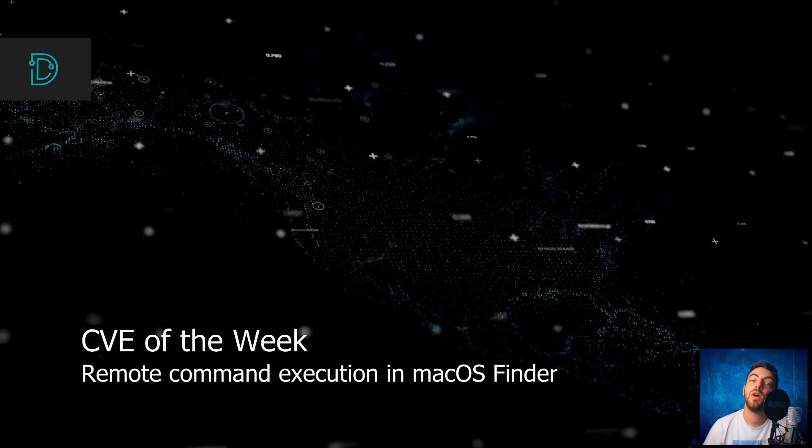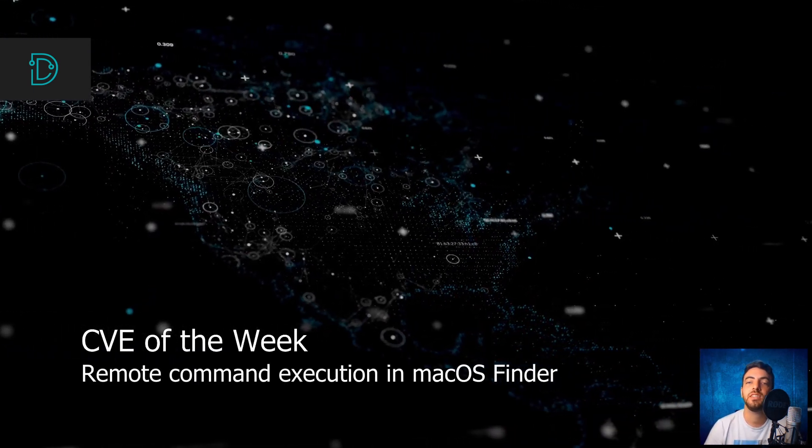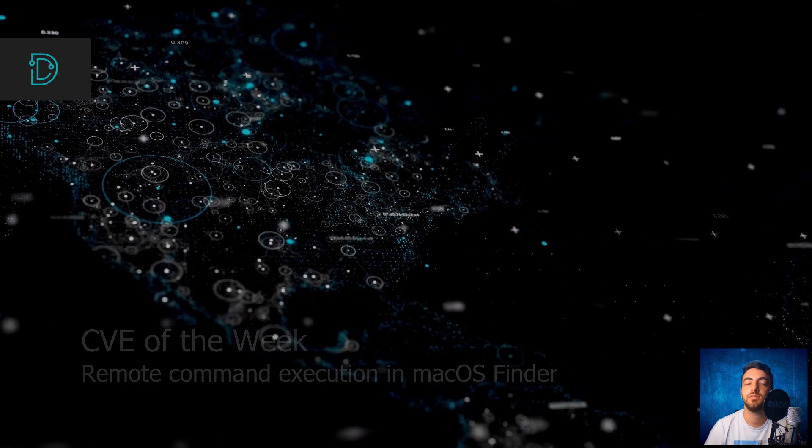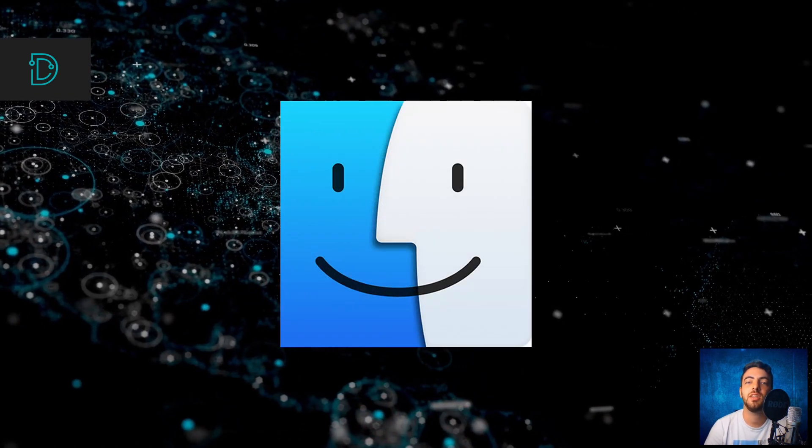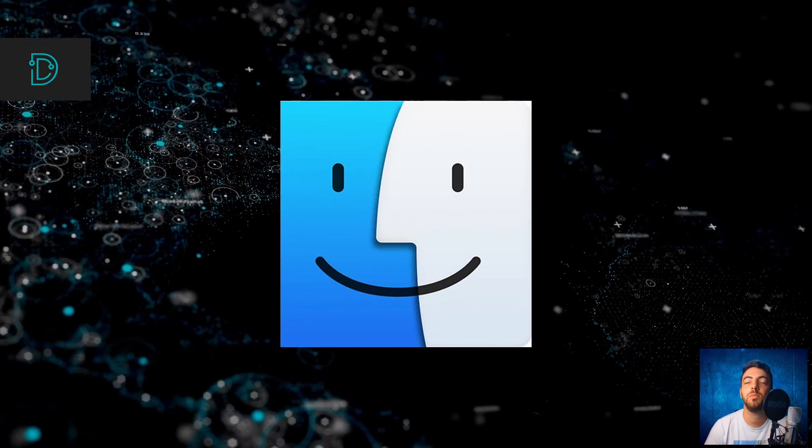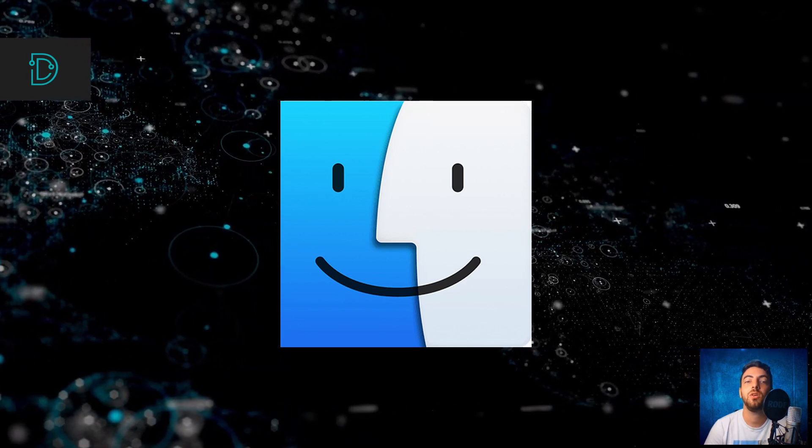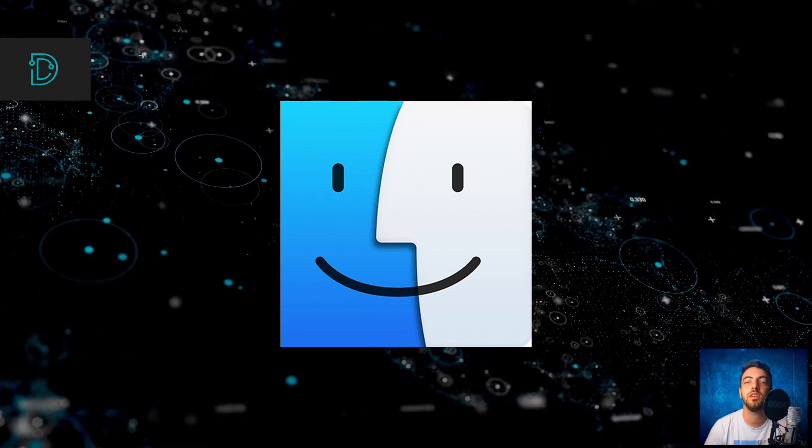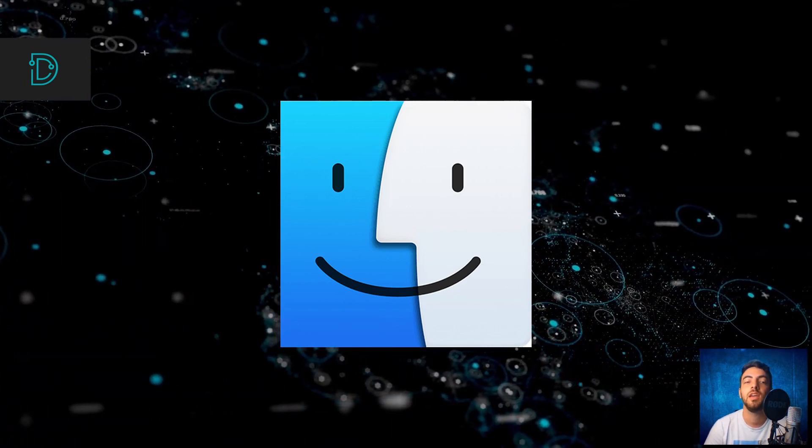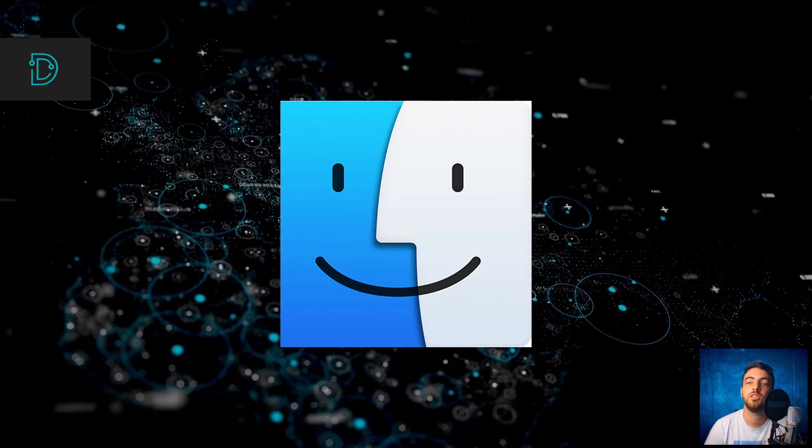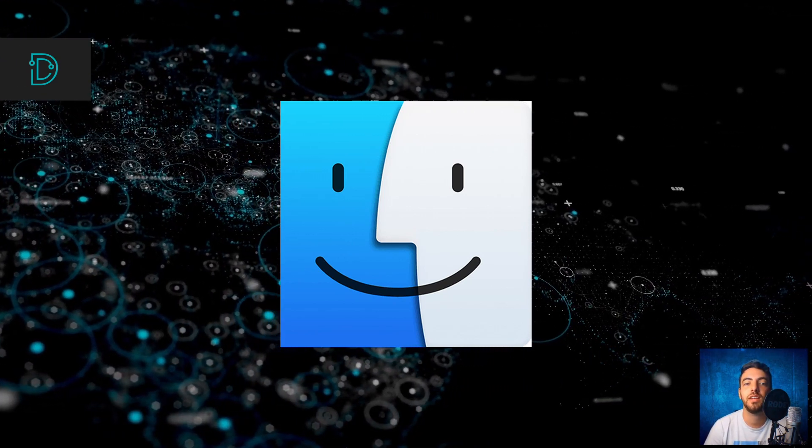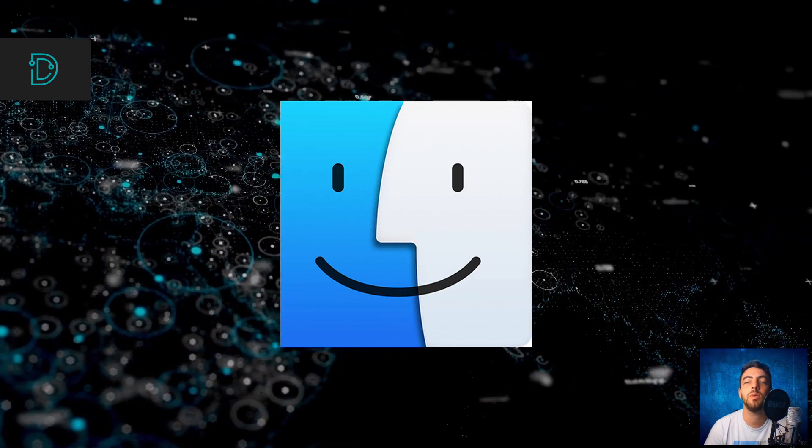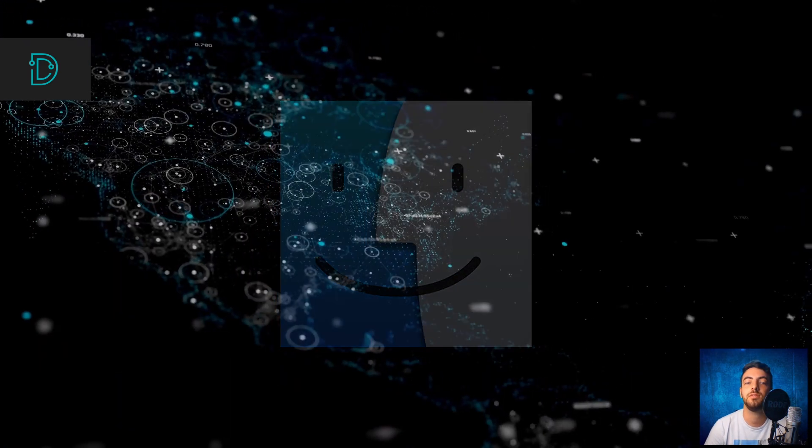Now, for our CVE of the Week. Remote command execution in macOS Finder. The macOS Finder system includes the menu bar and desktop on macOS machines and is called Finder since it helps the user find what they need. An independent researcher named Park Minchin discovered that the macOS Finder system contains a critical remote command execution vulnerability.